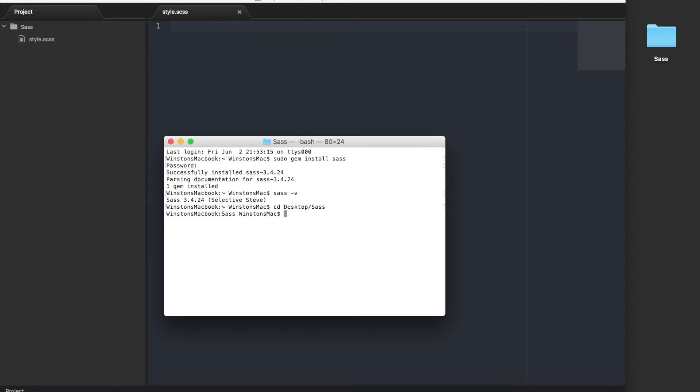Now we can set up a watch by typing sass --watch style.scss:style.css and hit enter.